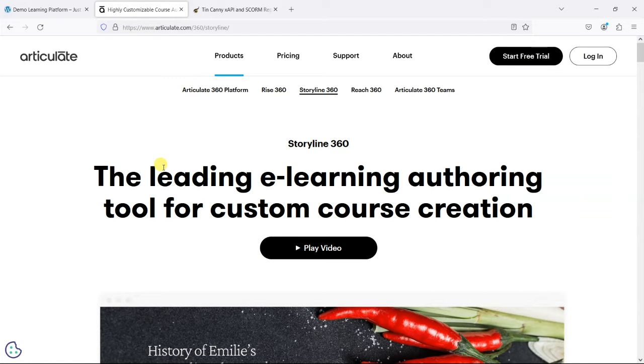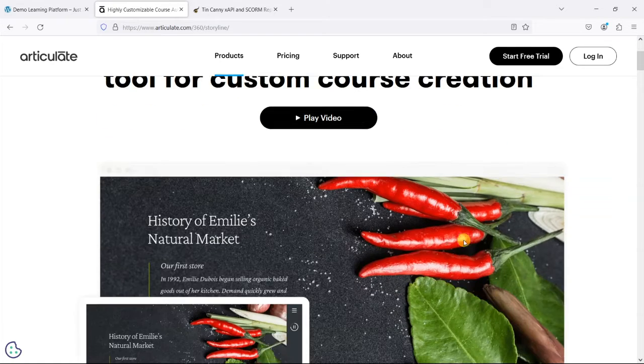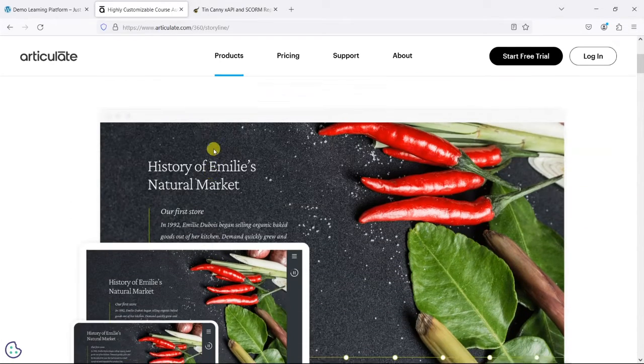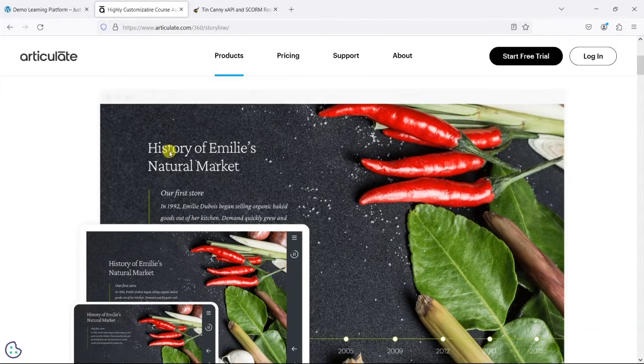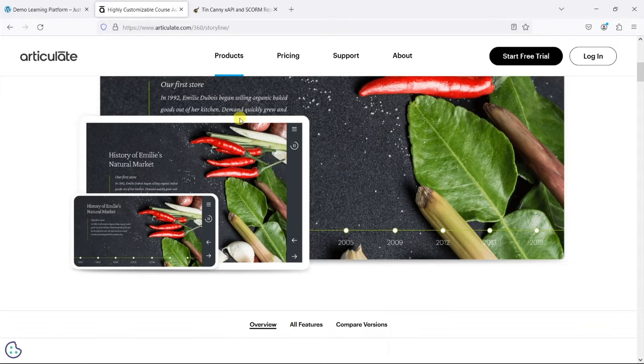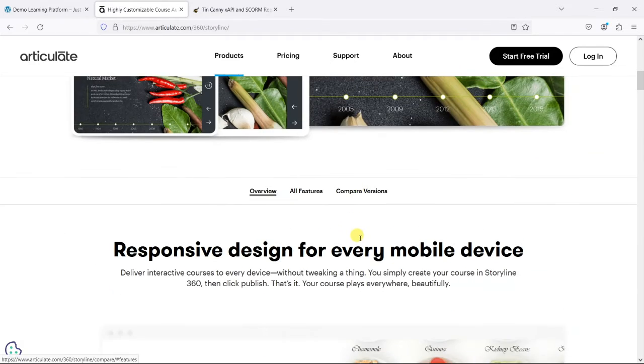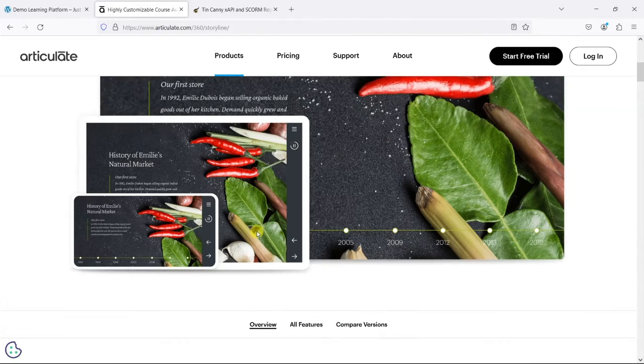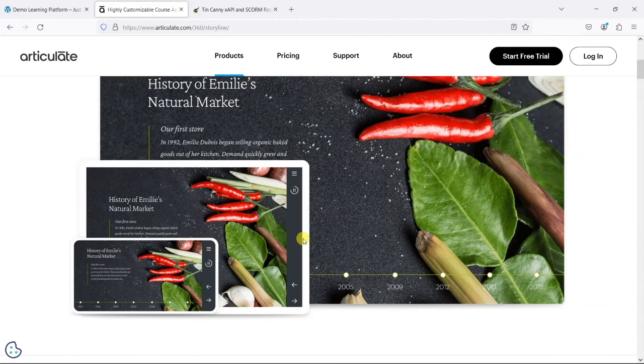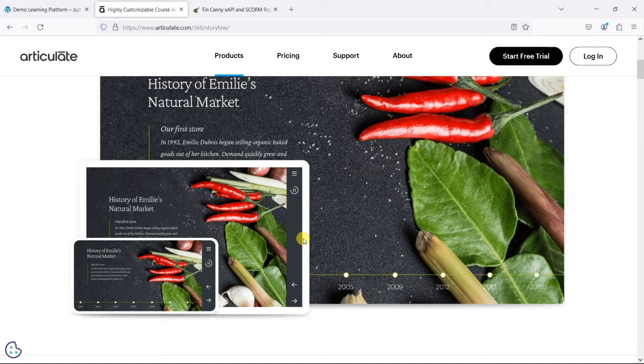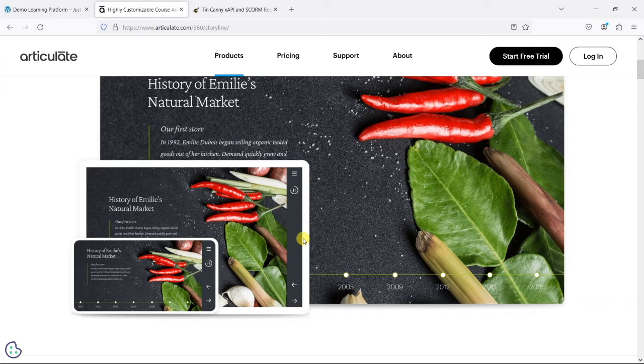Now for those who aren't familiar, Articulate Storyline is what's called an authoring tool, and it's used to create modules of engaging online learning in formats like this. You can create some really interesting interactive activities.